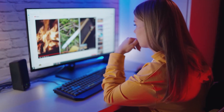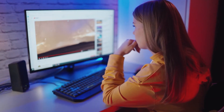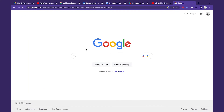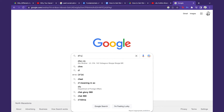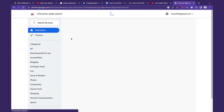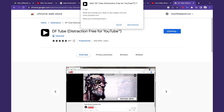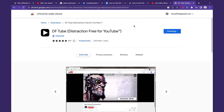In order to get rid of the sidebar on YouTube, you need to download an extension for your browser. Open your Google Chrome browser and type in 'DF Tube,' then add the extension by clicking 'Add to Chrome.' Confirm by clicking 'Add Extension,' and then check if the extension has been successfully added to your extension list.